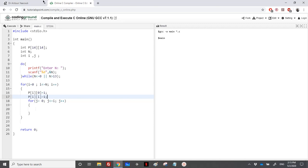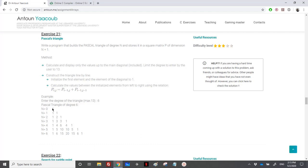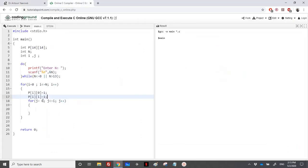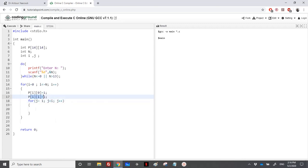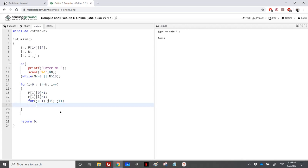I have initialized the first element here. So there is no need to start I from, so I will not calculate the index for 0. For that, I will start J from 1 because the element at index 0 is already done. And the element at index I is already calculated because it's already fixed. So just for the inner elements, P of I, J.